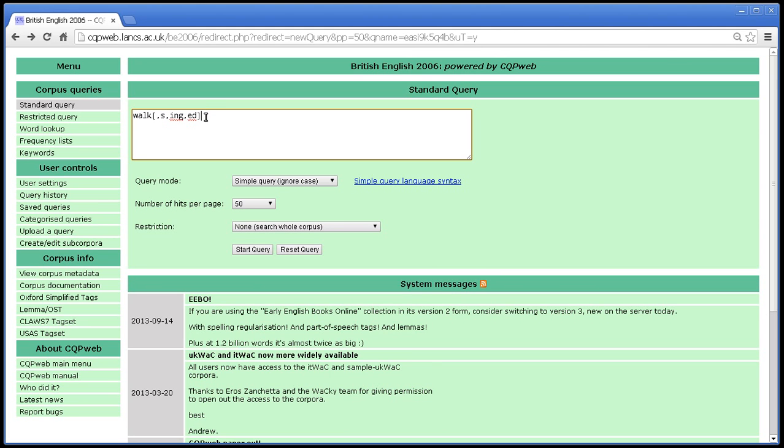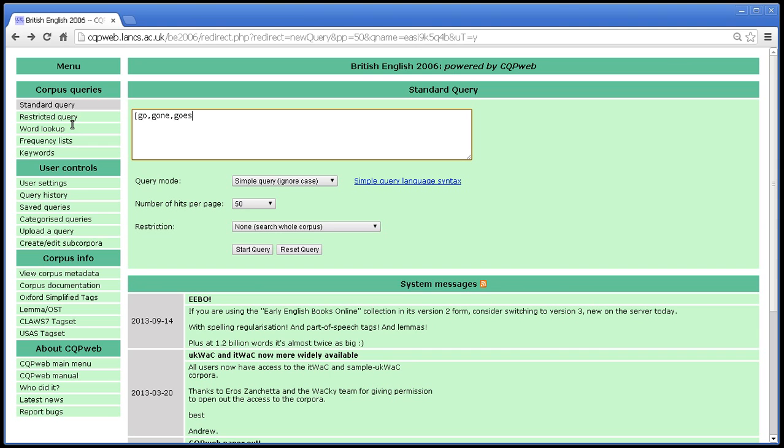However, this gets difficult with irregular verbs. So for example, if you try and do the same thing with go, then you kind of have to do the whole thing inside the brackets because there is no other way of getting went in there. So doing it this way gets clunky quite fast. It's much more efficient if the corpus has lemma annotation to use that.